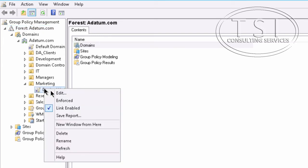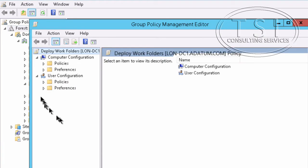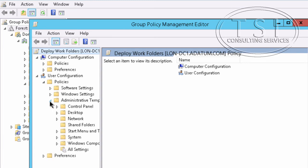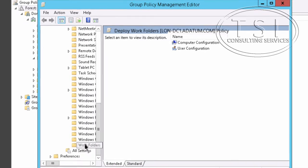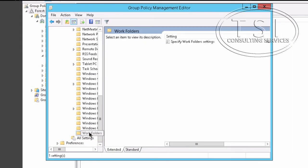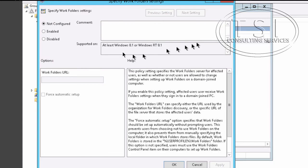I'm going to edit this one. Windows Components. I'm going to find Work Folders here. Good. Work Folders. I'm going to enable it.